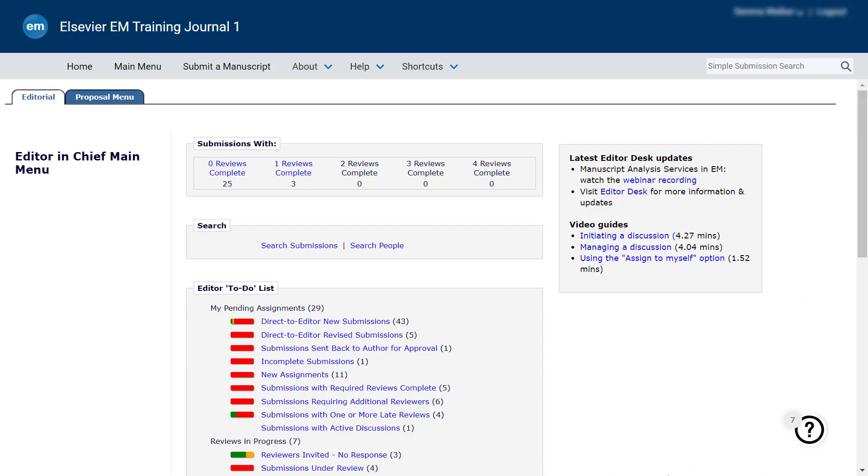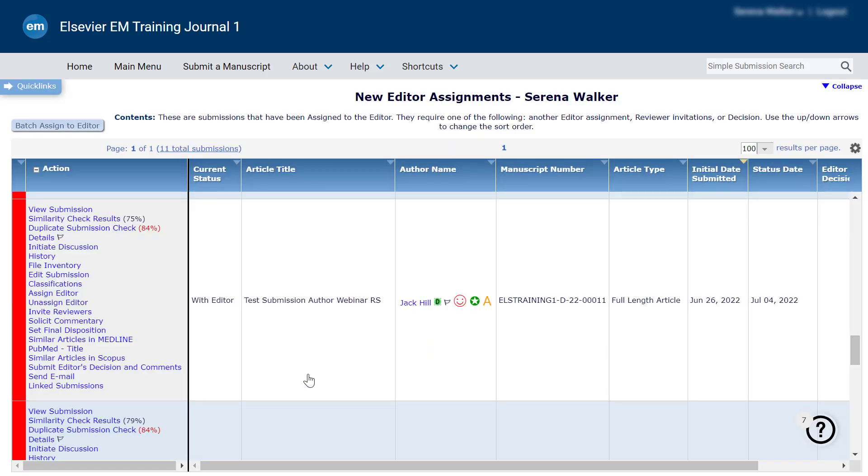Newly submitted papers can be accessed from your Editor main menu using the new Assignments folder. Next to each manuscript, a Similarity Score provides you with a preliminary indication of the cumulative text matches. Clicking on the link allows you to view the detailed Similarity Report.